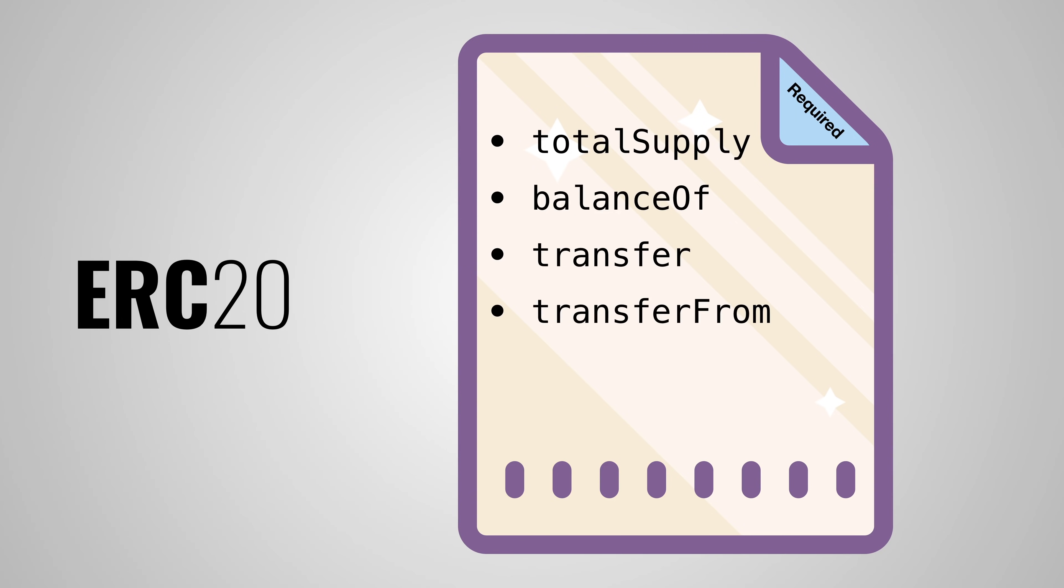Finally, there is the approve and allowance method. Approve verifies that your contract can give a certain amount of tokens to a user, taking into account the total supply. And the allowance method is almost the exact same, except that it checks if one user has enough balance to send a certain amount of tokens to someone else.